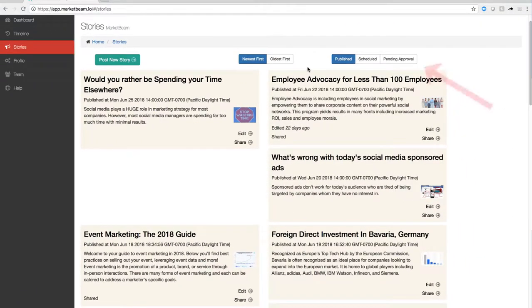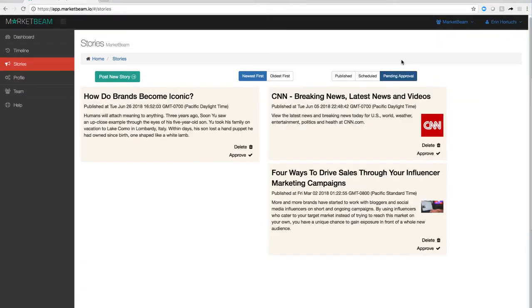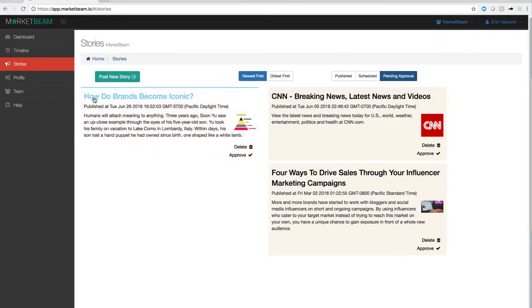Next, we'll review the steps an admin must take to approve a user's suggested content. You'll want to navigate to the stories that are pending your approval. You'll be able to see any stories that your users have suggested.